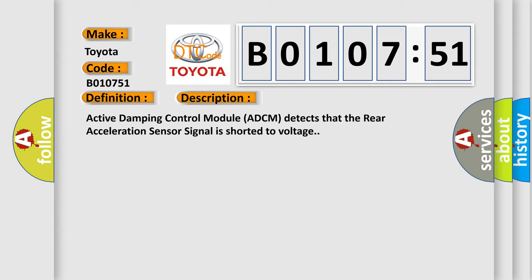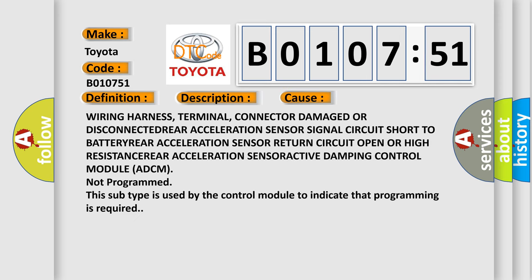This diagnostic error occurs most often in these cases: Wiring harness, terminal, connector damage or disconnected; rear acceleration sensor signal circuit short to battery; rear acceleration sensor return circuit open or high resistance; rear acceleration sensor; active damping control module ADCM not programmed. This subtype is used by the control module to indicate that programming is required.